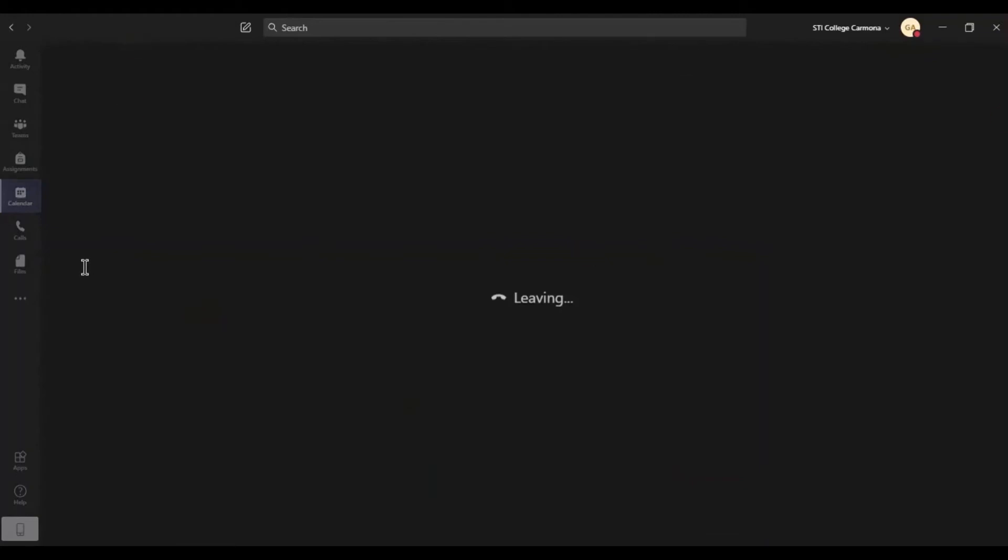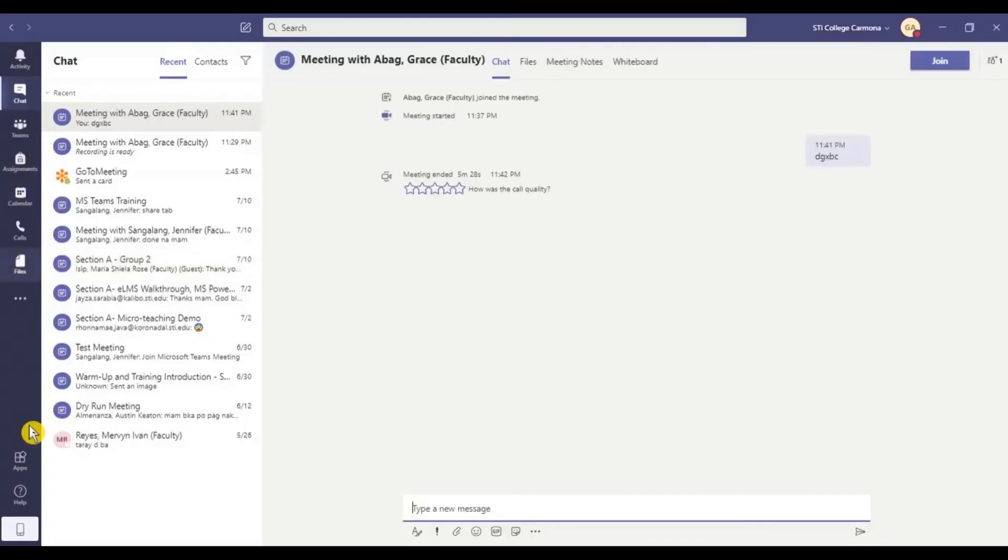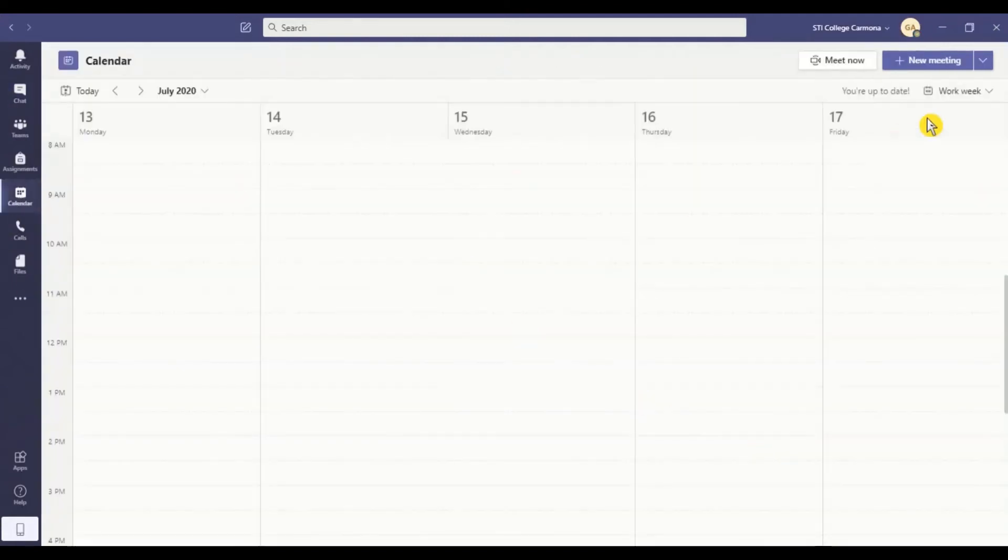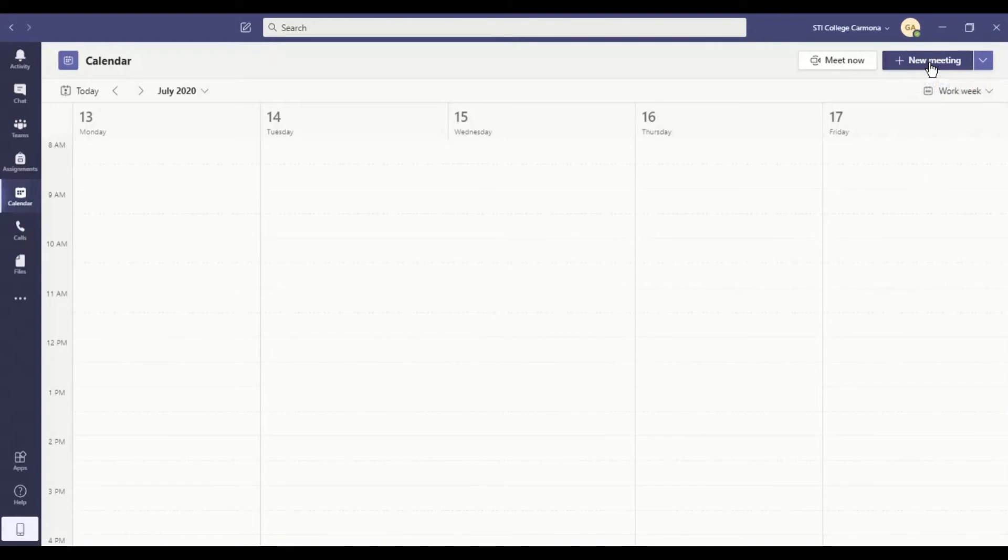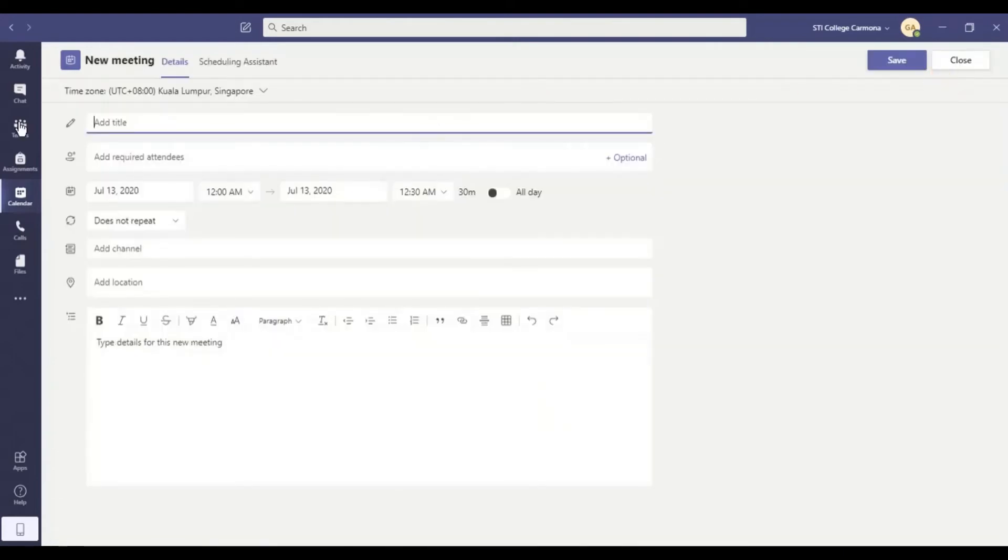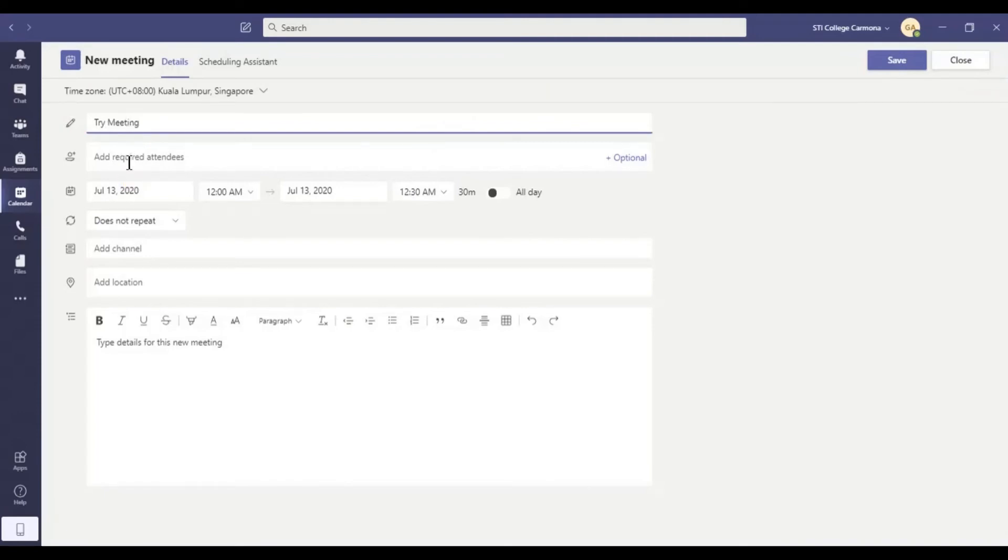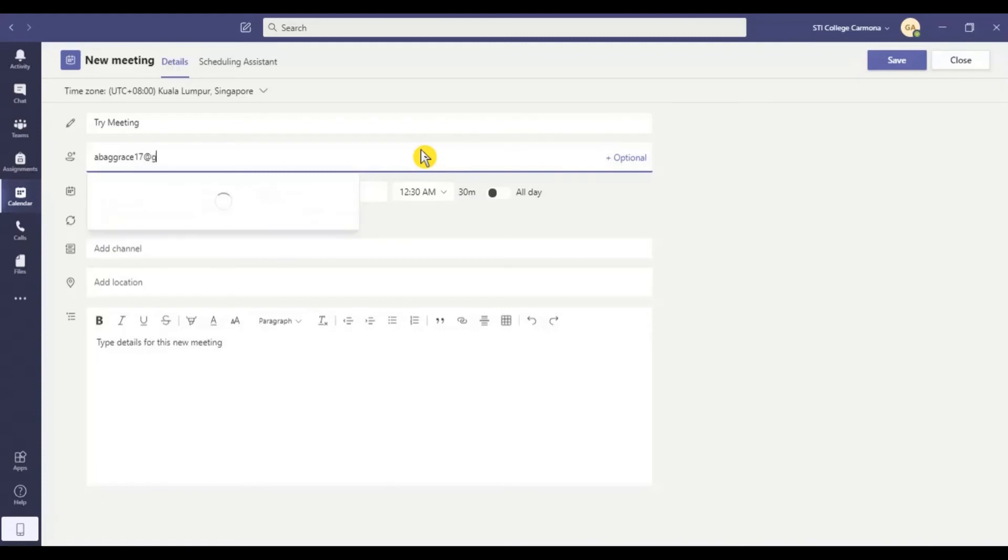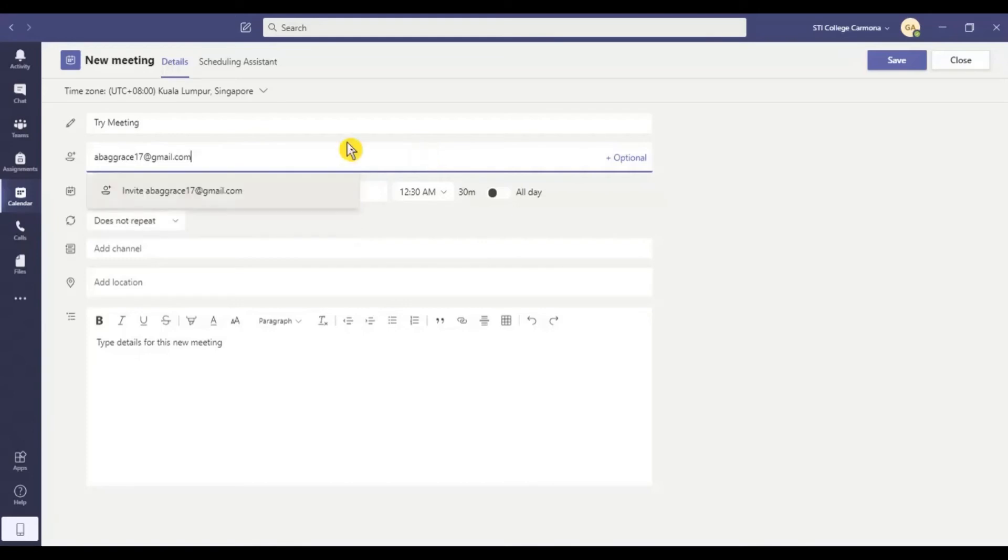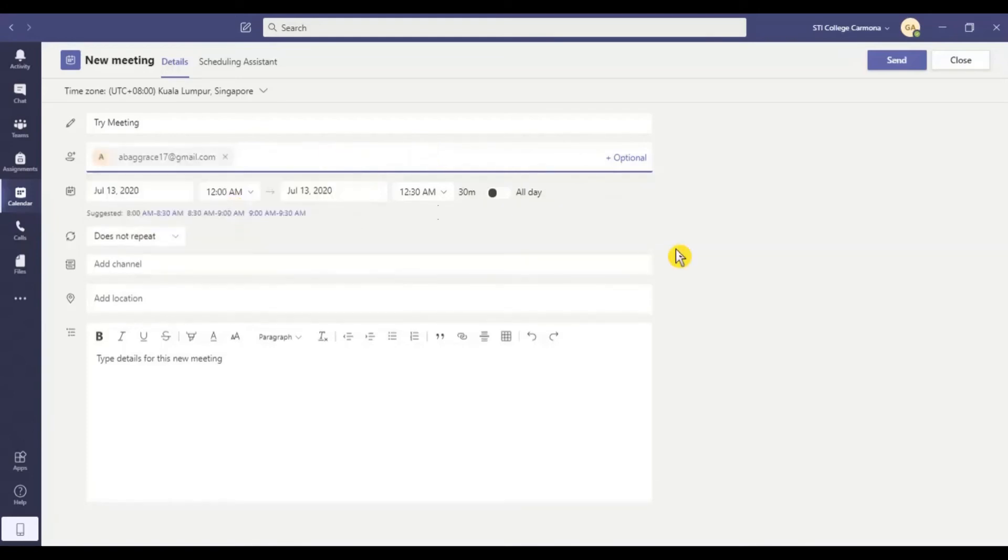So the next one is how we are going to set the scheduled meeting. So of course, as what I've said earlier, just click the new meeting to schedule, to set the scheduled meeting. Click it. And then from here, you can add the title. Let's say, try a meeting. Try meeting. And then add required attendees. I just want to add my own email address. Just add it.